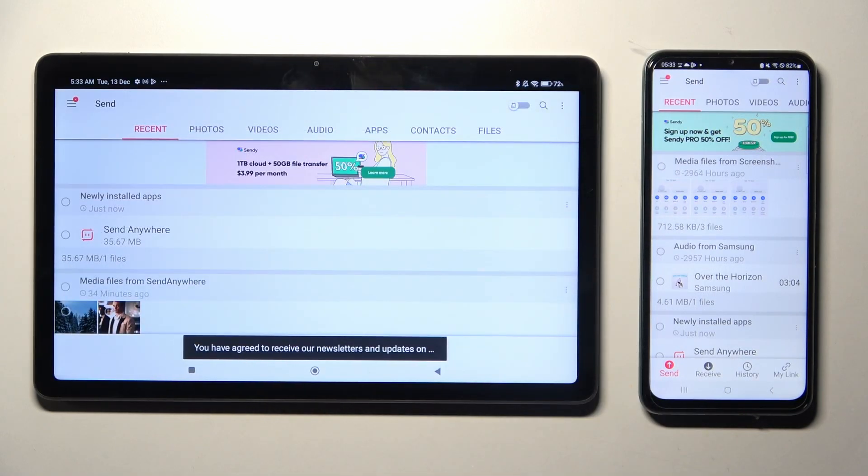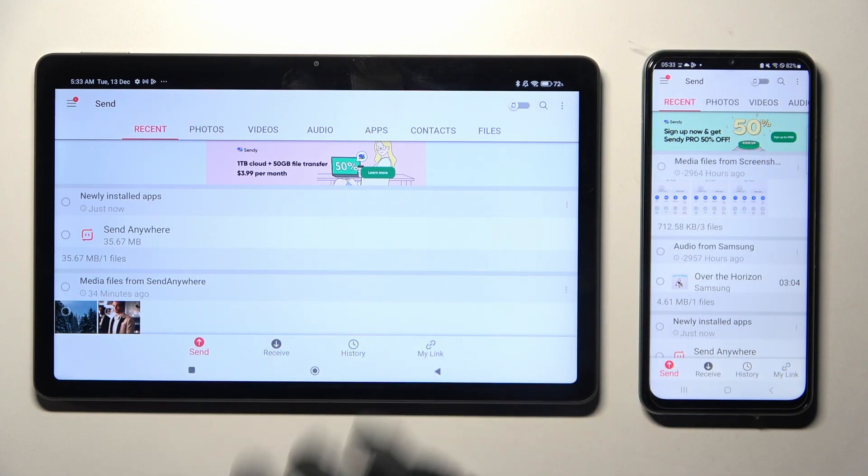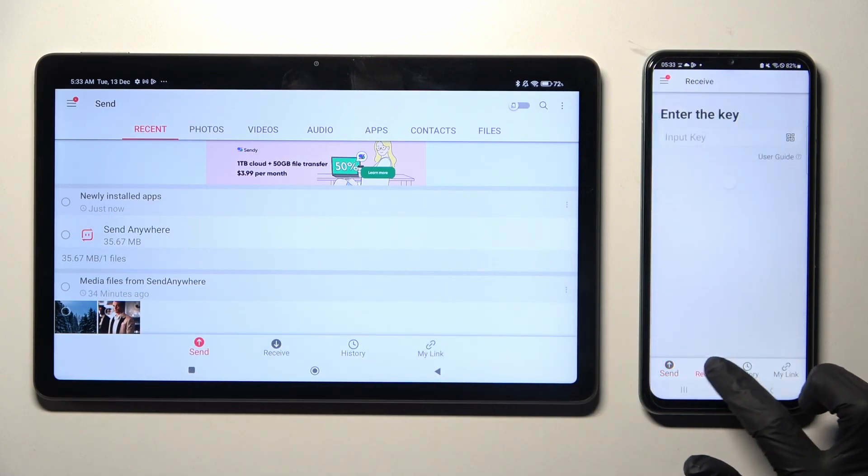Now, choose Send on Xiaomi Redmi Pad over here if it's not already on, and Receive on Android.